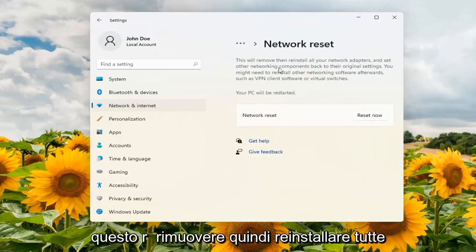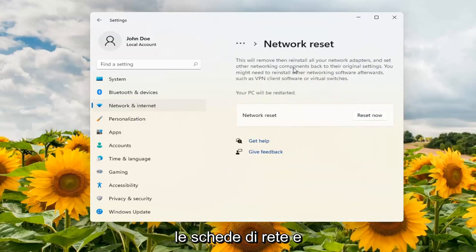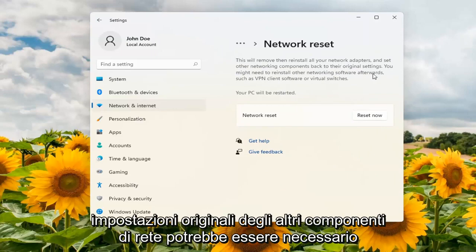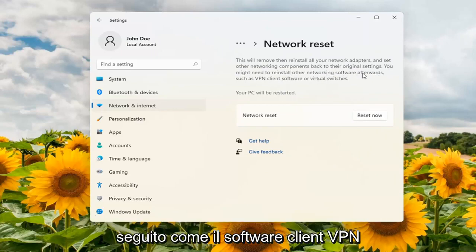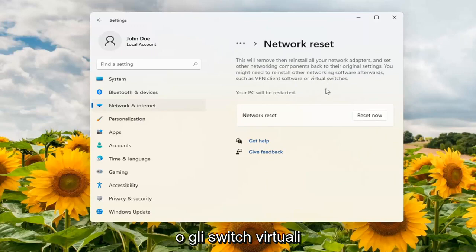This will remove and then reinstall all of your network adapters and set other networking components back to their original settings. You might need to reinstall other networking software afterwards, such as VPN client software or virtual switches.